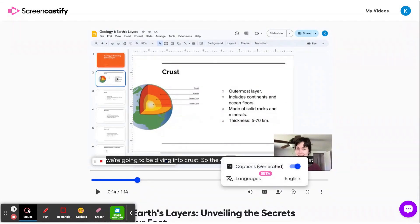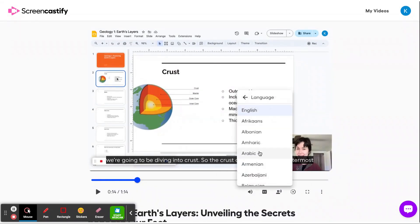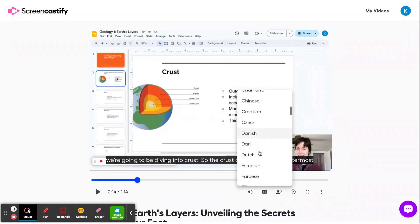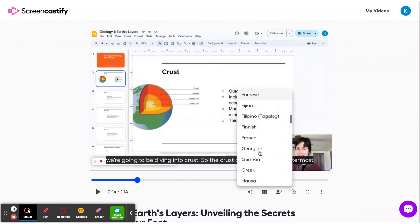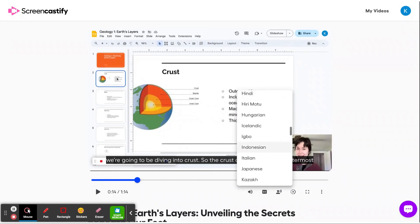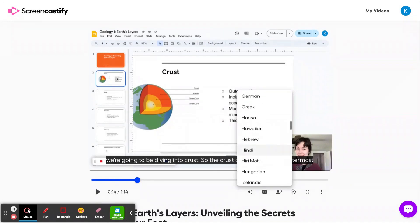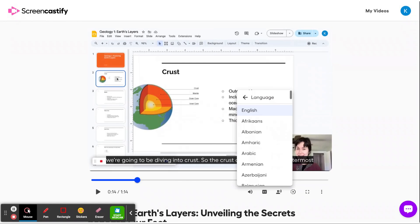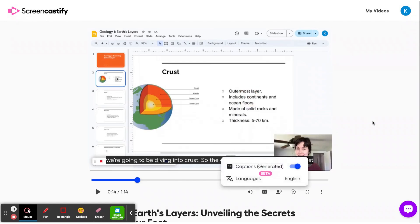So you can choose to also experience those captions in Spanish or in a different language, whatever supports your learners or viewers best.